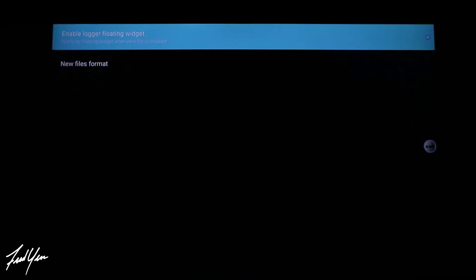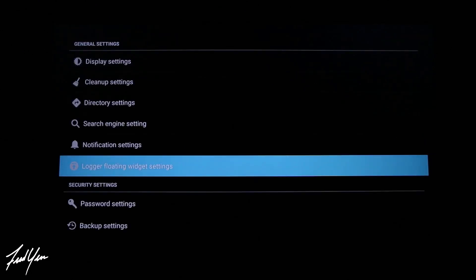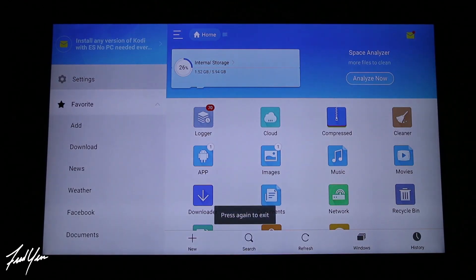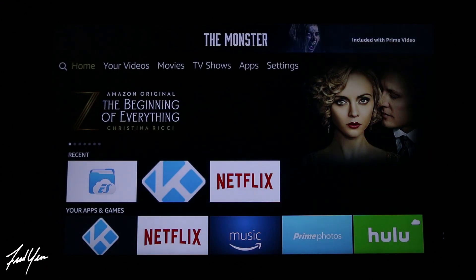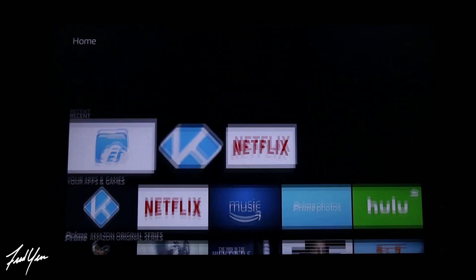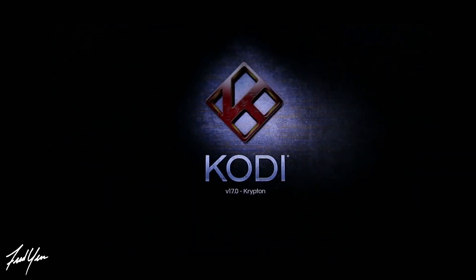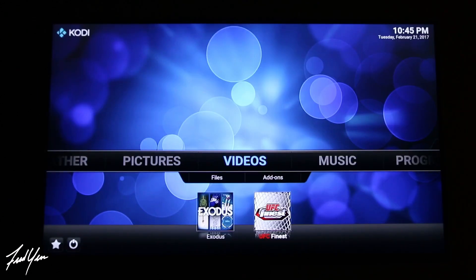If you look at that first option where it says 'Enable Logger Floating Widget,' on the right of your screen where it's highlighted, you'll see that it's currently checked. All you have to do is click it and uncheck that box. Now when we move back, you'll see that the floating bubble is already gone. Just to confirm that it did fix the issue, let's go back into Kodi.